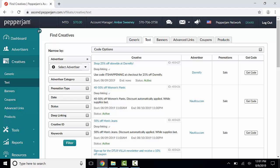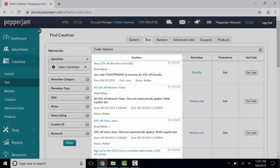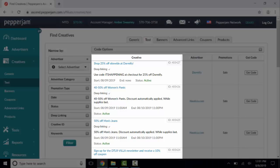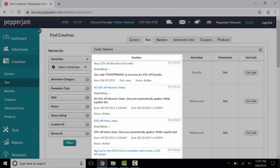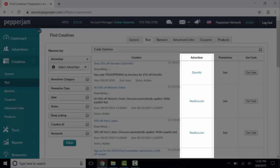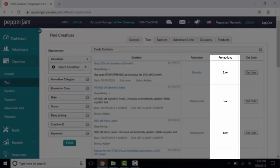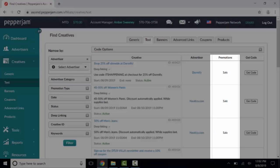Your results will display in four different columns. The Creative column shows you the creative text, whether deep linking is allowed, a description of the creative, and a start and end date for the creative. The Advertiser column lists the advertiser who is offering the creative. The Promotions column lists the type of creative.